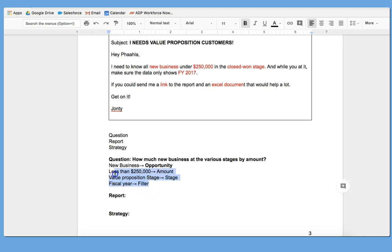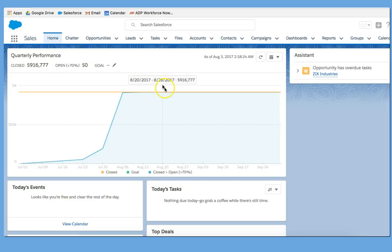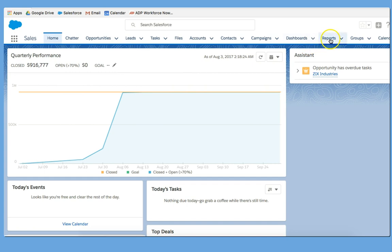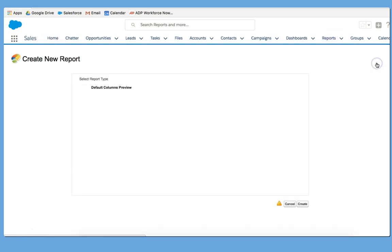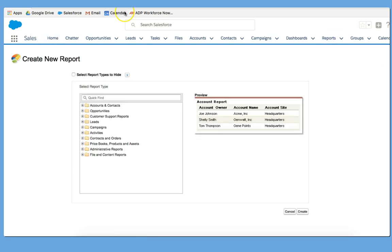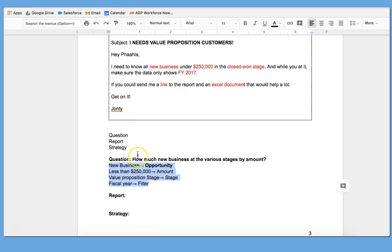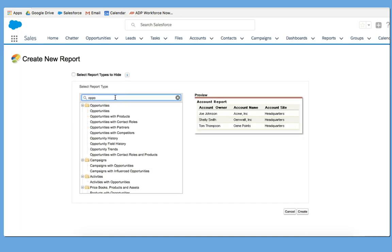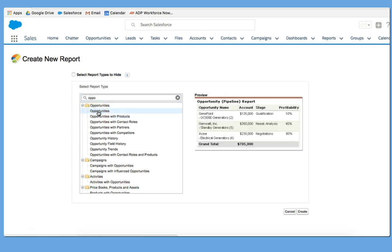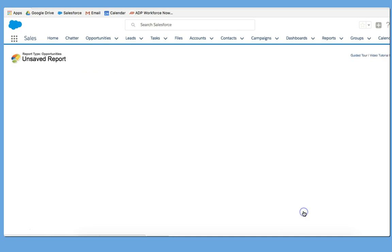So let's use this information, transfer it to Salesforce Lightning, and begin to craft the report. So here I go. I click on Reports, New Report, and I know that this is going to be an Opportunities Report. So I type in Opportunities. Let's see what comes up. There we go. It says Opportunities. I highlight that. I click Create.